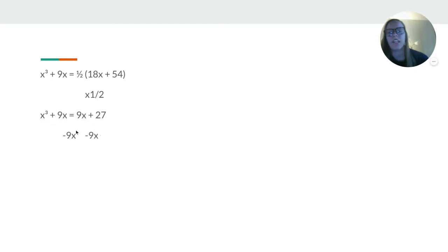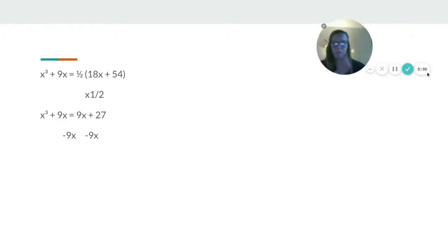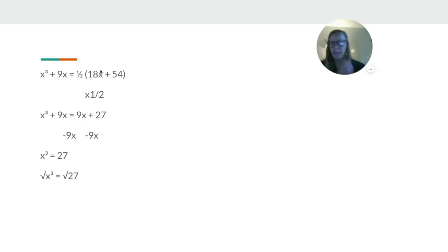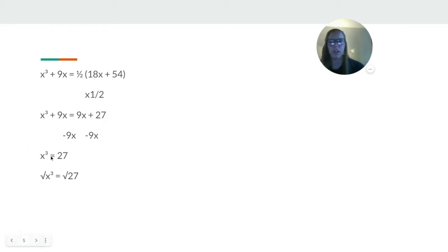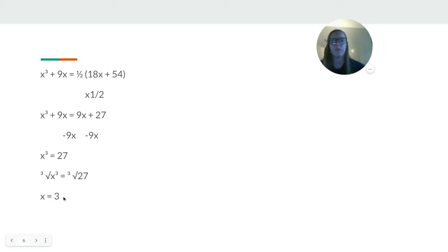Then we're going to subtract 9x from both sides. And then what we do is the opposite. So we would do cube root times both. So the cube root of 27 is going to be 3, because remember 3 × 3 × 3 = 27.